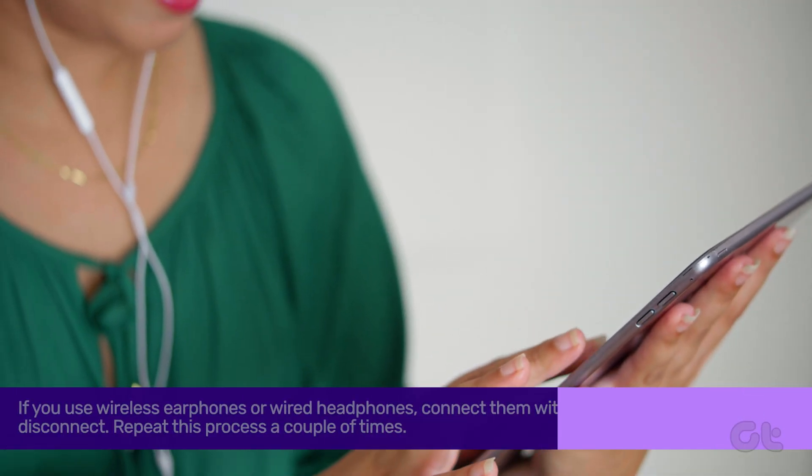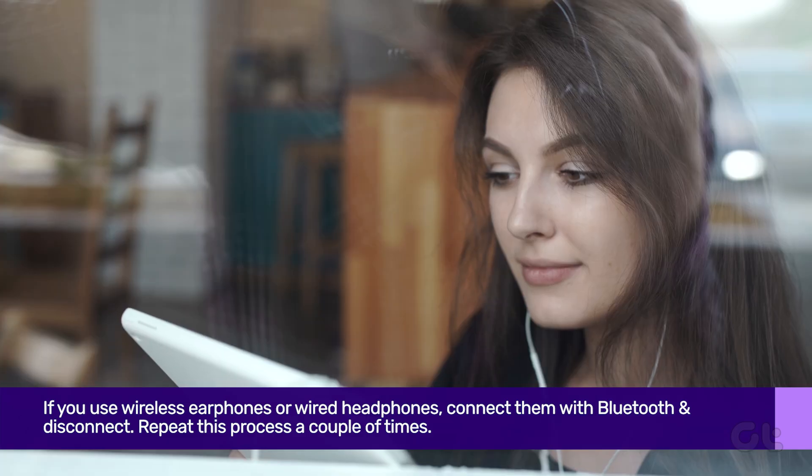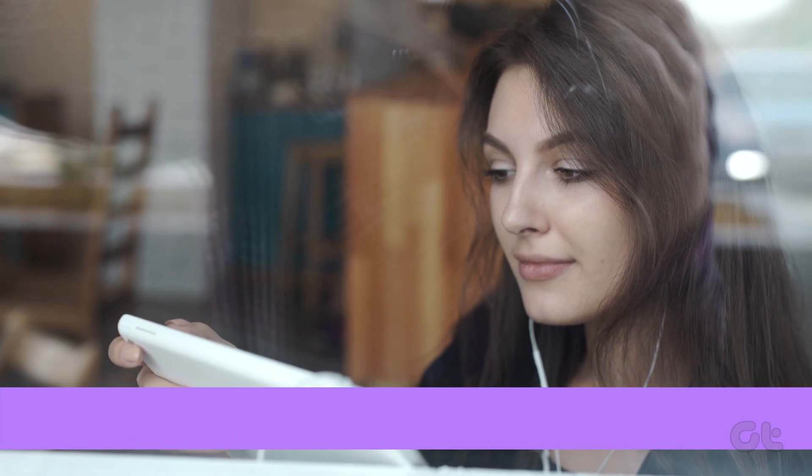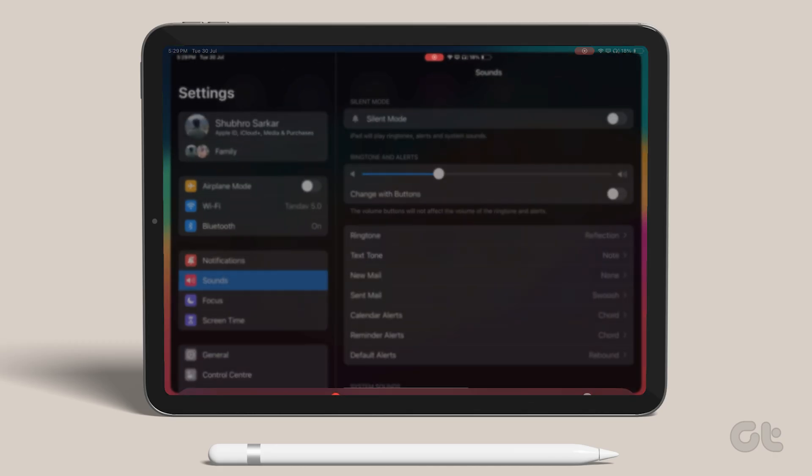If you use wireless earphones or headphones, connect them with Bluetooth and disconnect, then check again.